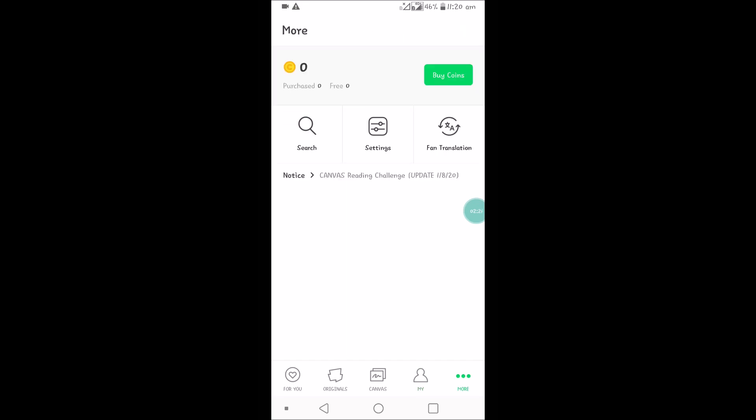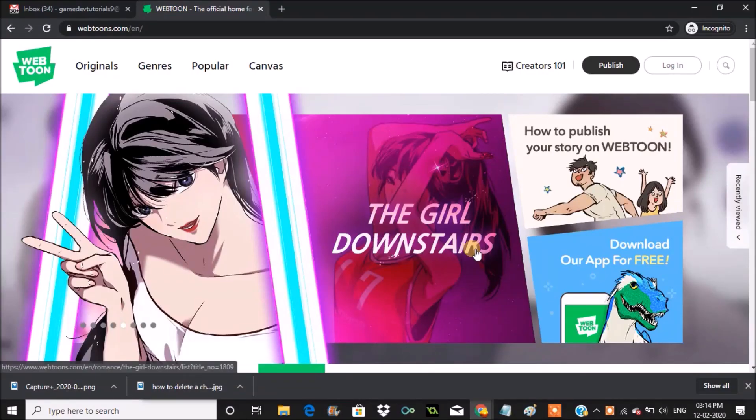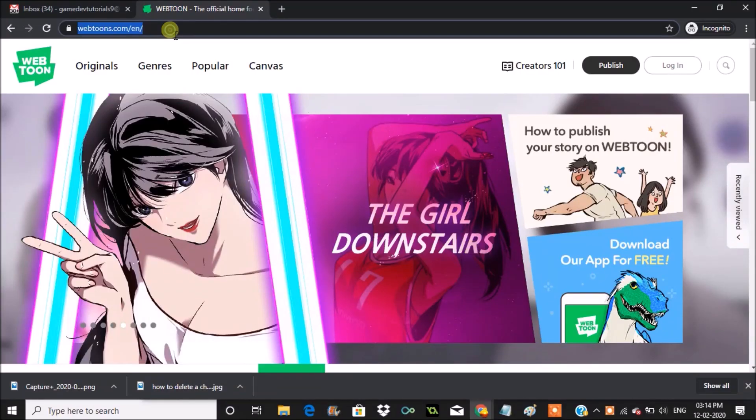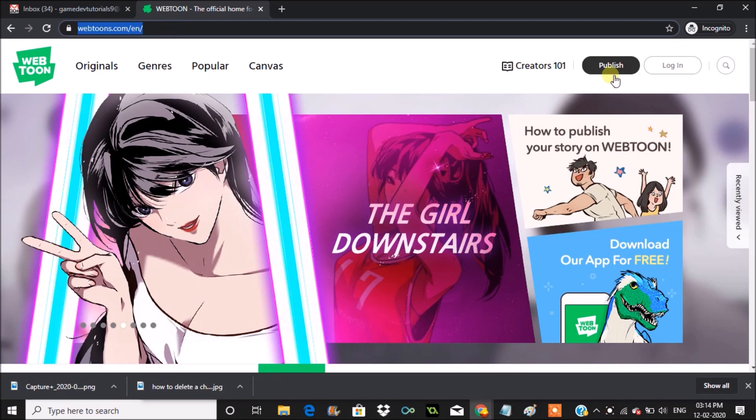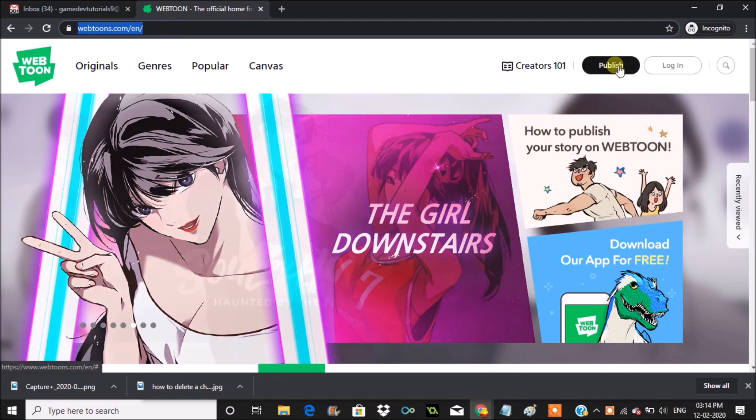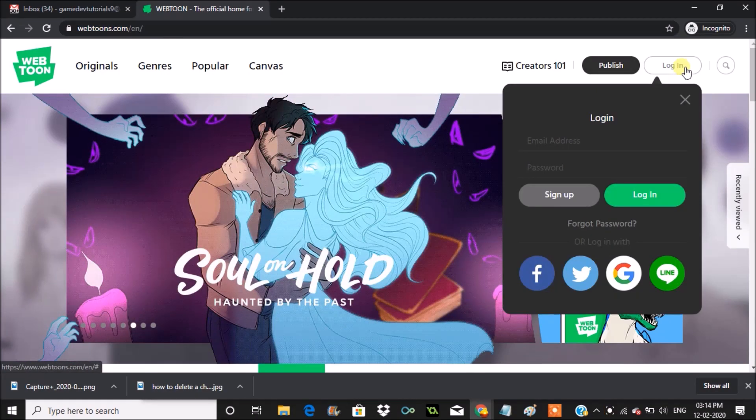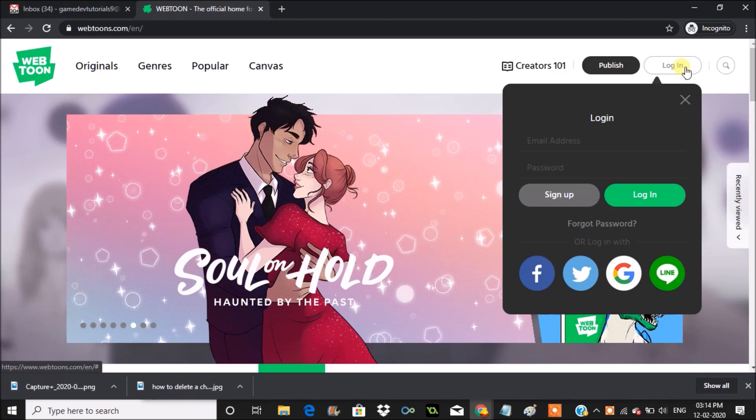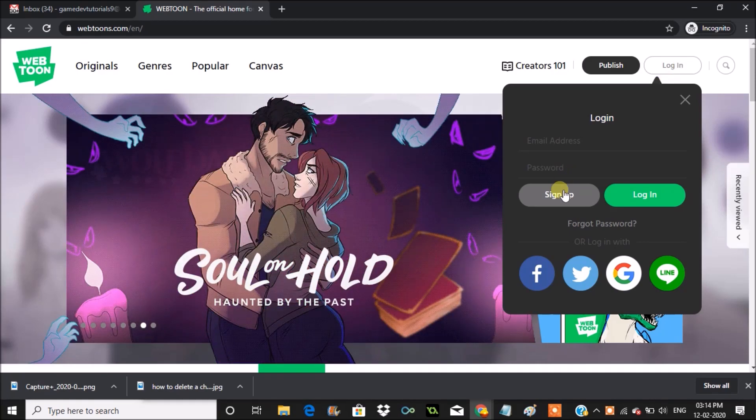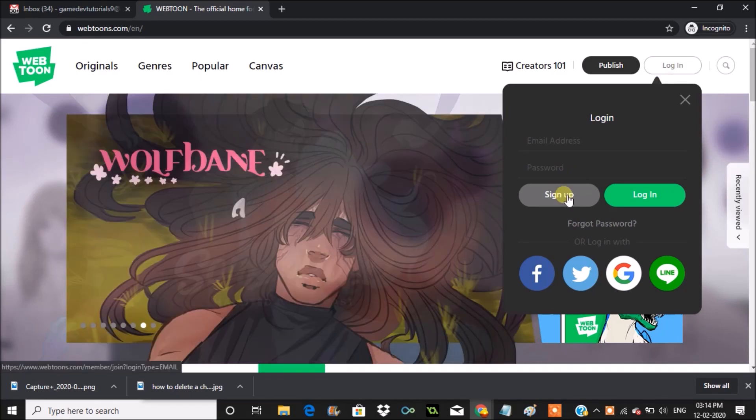I will show it on the desktop now. On the Android and this is on the desktop, I have just browsed through webtoons.com. So you can click on publish or click on login. So now I'm clicking on login and you will see the sign up option here. When you click on sign up you will see the sign up form.